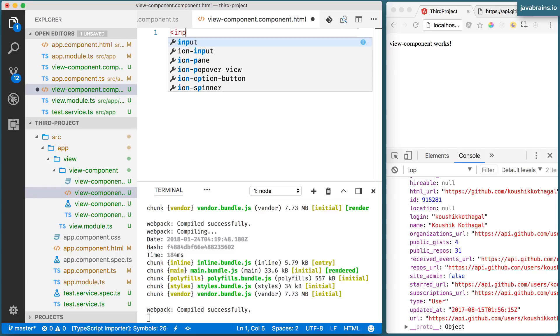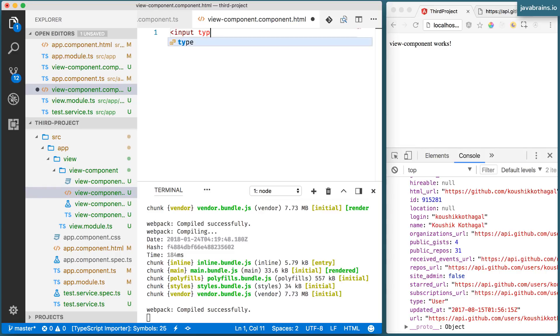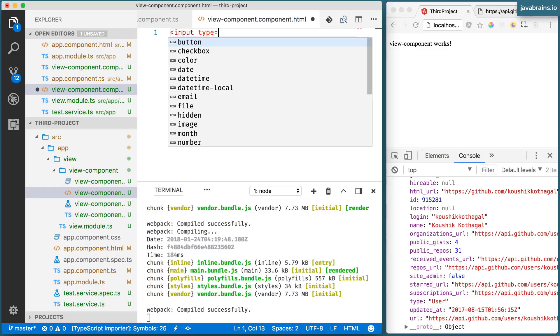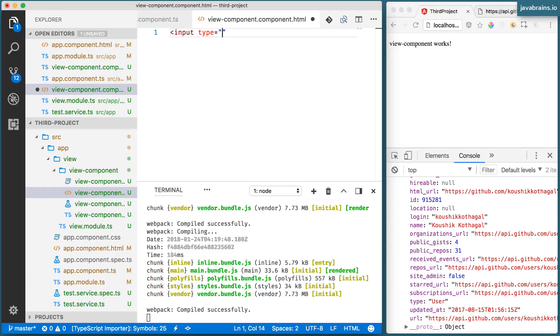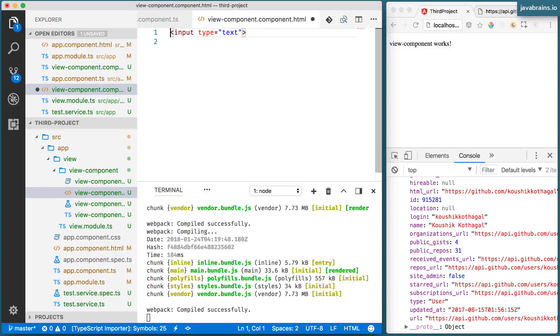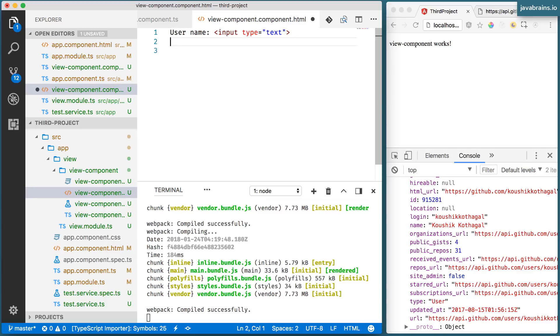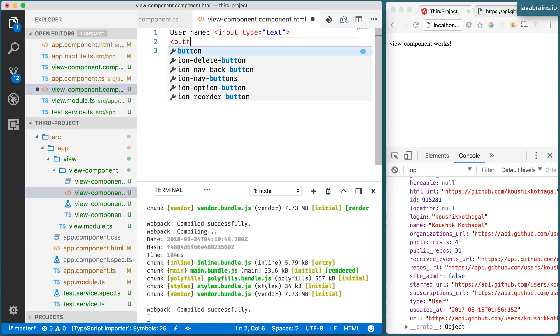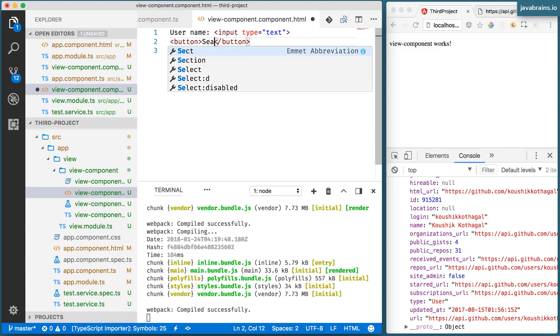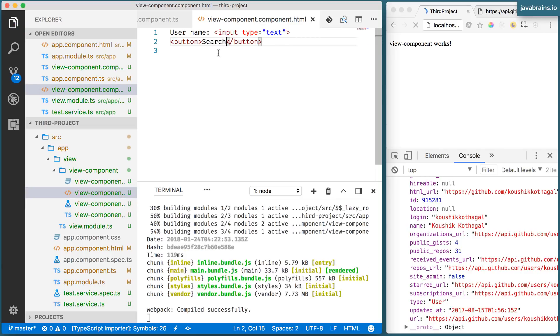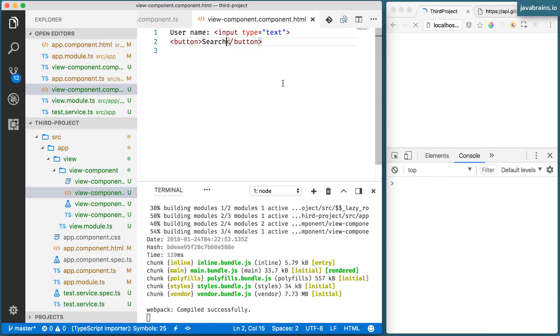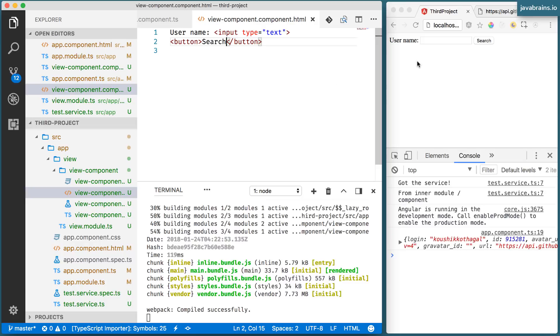I'm going to create the input type equals text. So there's going to be my input. And let me call this username. And then I'm going to create a button with the name search. So we have a text box.